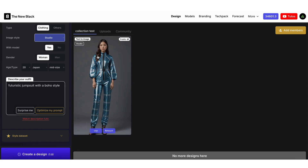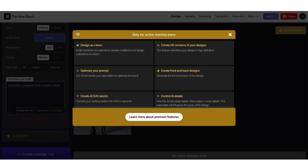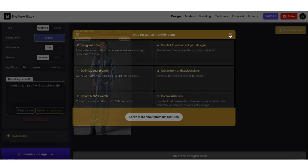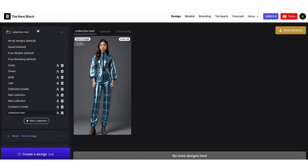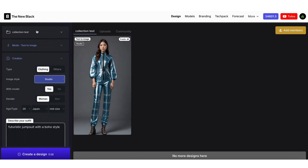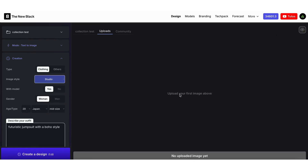Another great feature is team collaboration. With a premium account, you can add other members to your account for free and work together on the same collection. Click on Add Members to start collaborating. Check out our YouTube tutorial specifically dedicated to this feature. Finally, let me show you the Upload section where you can see all your uploaded photos. You can then edit these images, or use them in the different AI modes.